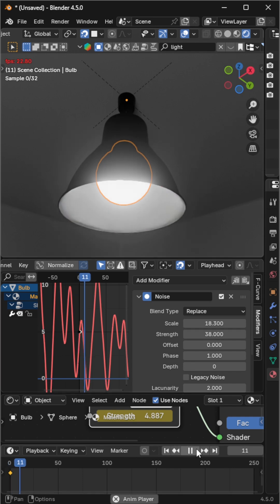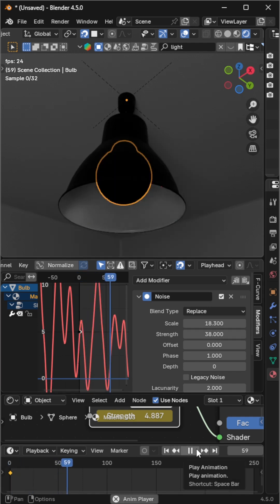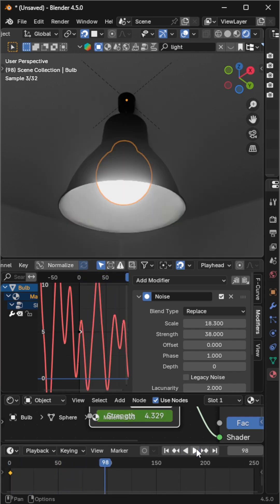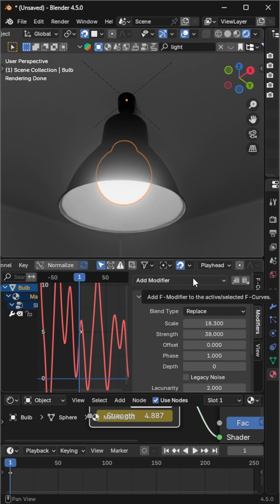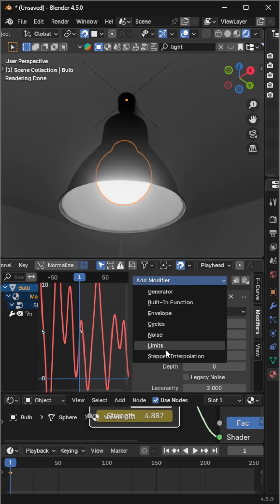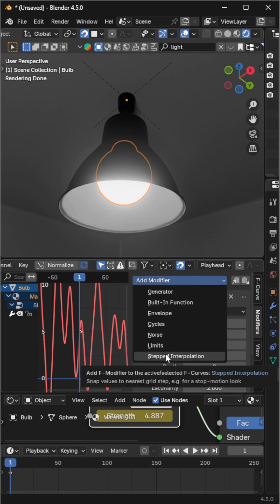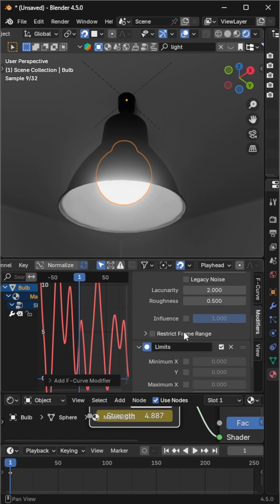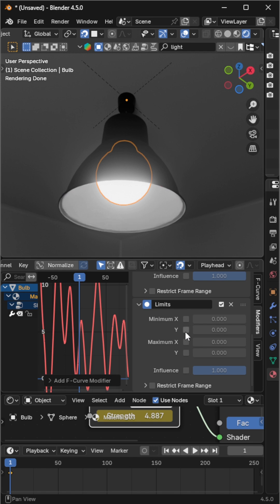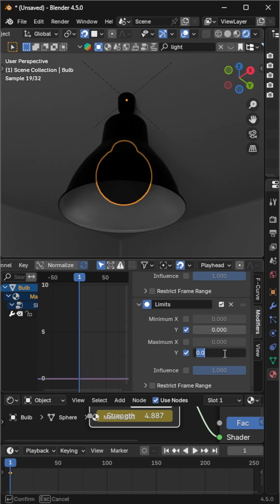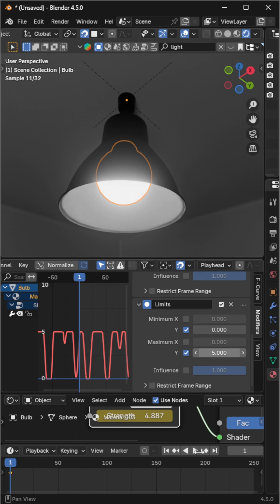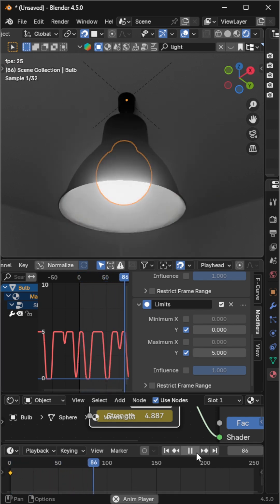You might notice the Emission Strength goes above 5 or below 0, which can cause over-bright or dark frames. To fix that, add a Limit Modifier — enable Minimum Y and set it to 0, then enable Maximum Y and set it to 5. Now your light intensity will stay within range.